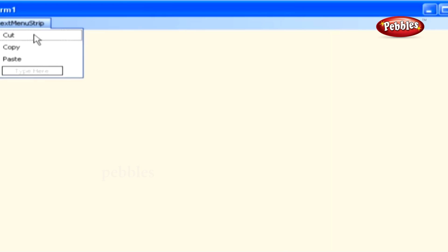Cut is assigned Menu Item 1, Copy with Menu Item 2, and Paste with Menu Item 3.